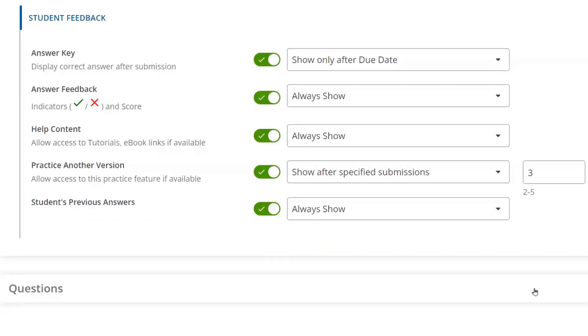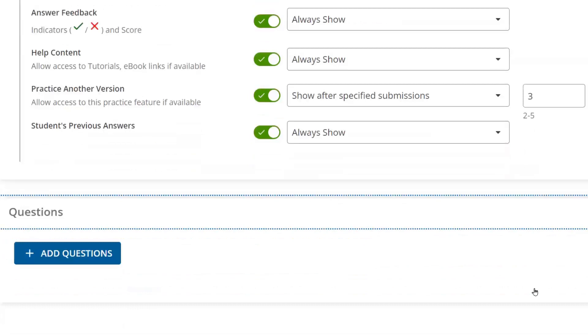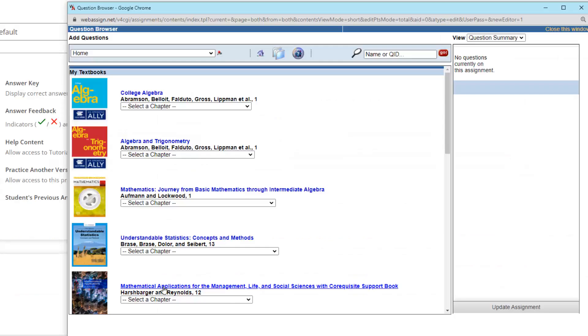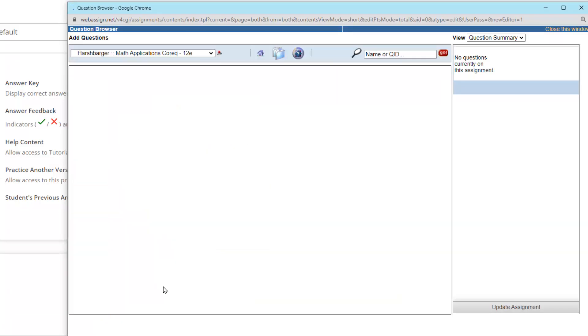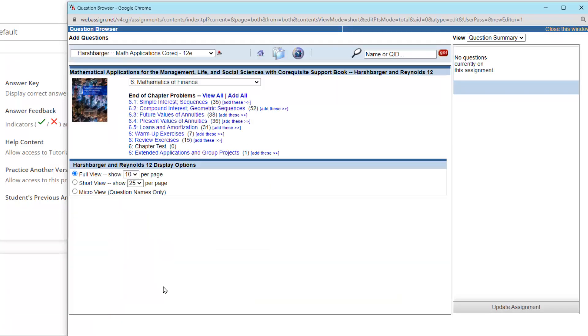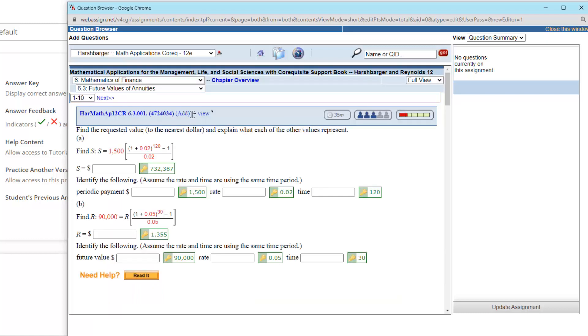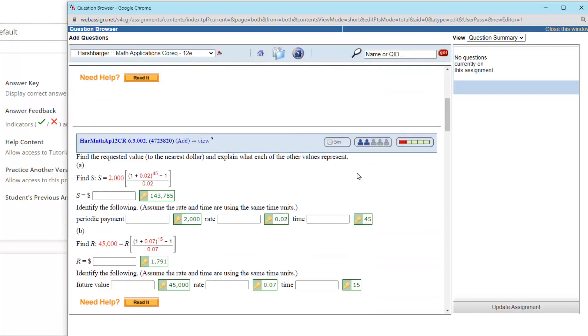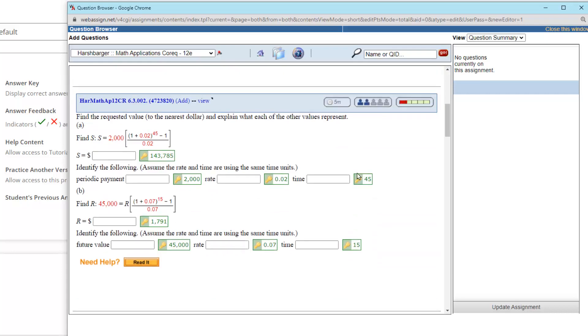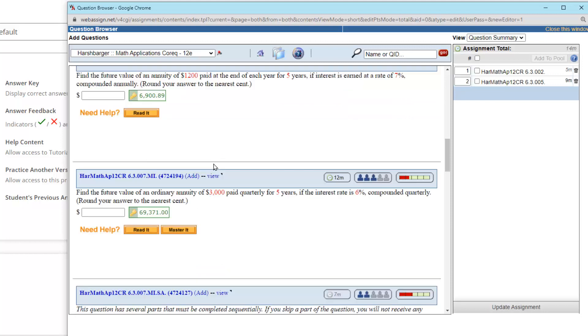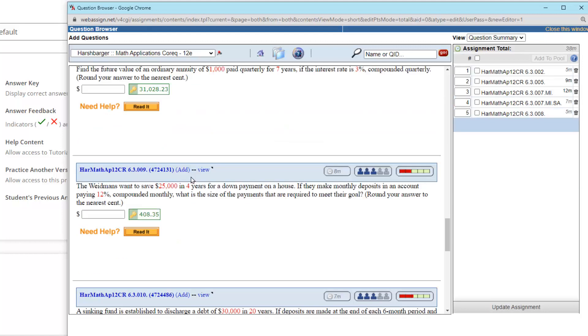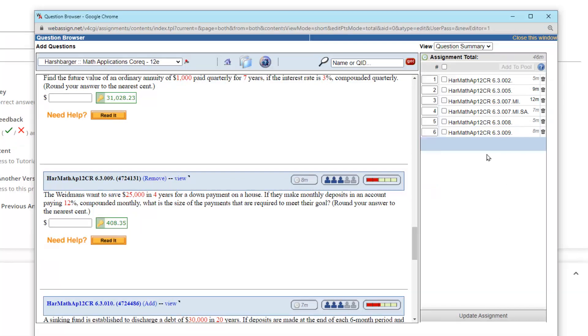Once you've selected your settings, you're ready to choose your questions. Choose your textbook and select the questions you'd like to add. Keep in mind the estimated time it'll take students to complete the question and the level of difficulty. Use the question queue on the right-hand side of the page to keep track of the questions you've added to your assignment.